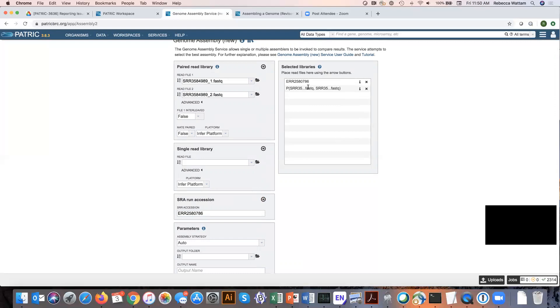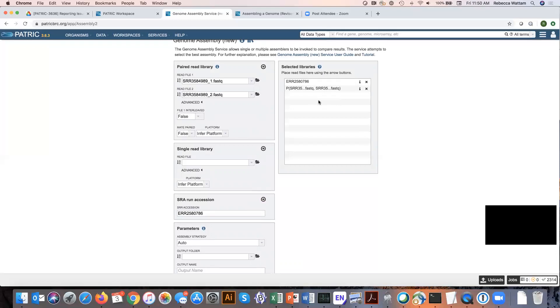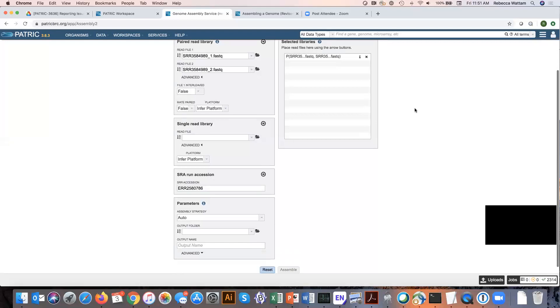So if I were to submit this job now, it would be combining these two things. Anything that's in the selected library box will be combined together. But oh no, I made a terrible mistake. These things don't belong together. You can remove it very easily by clicking on this button here. In the next video, we'll talk about the parameters box and submitting the assembly job.